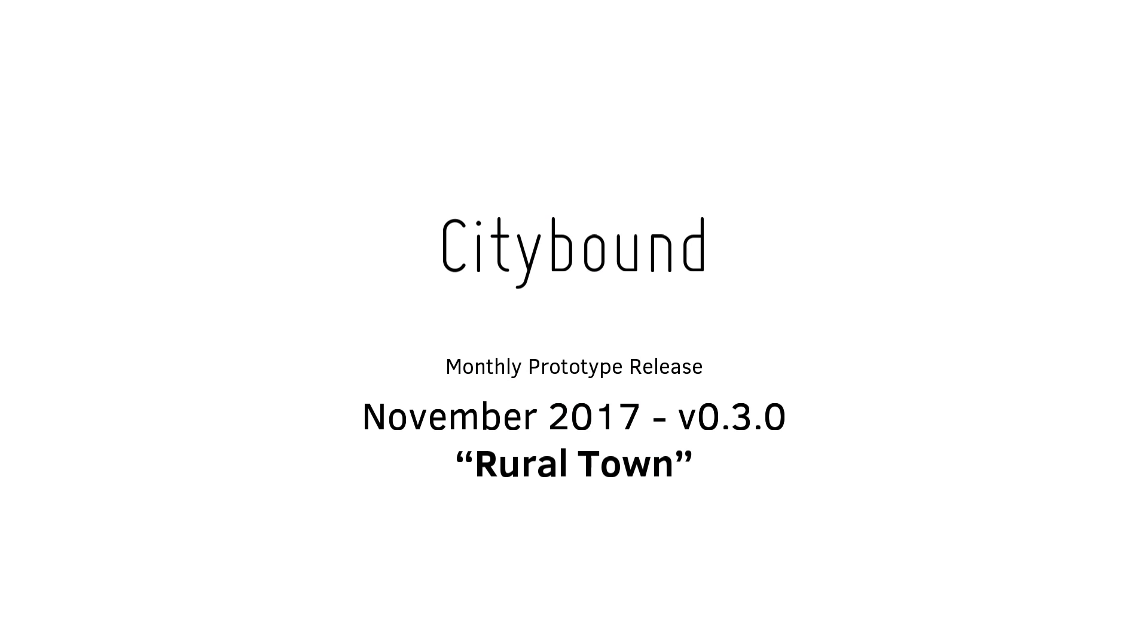I hope you enjoyed the prototype, the link will be in the description. Let me know how it is and I hope to see you all soon. Take care everyone and bye bye.